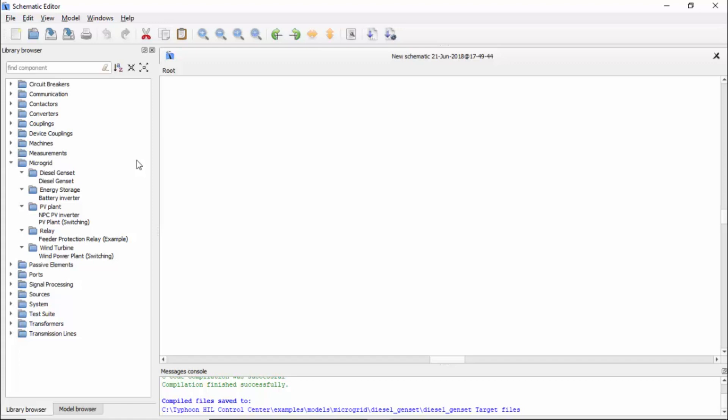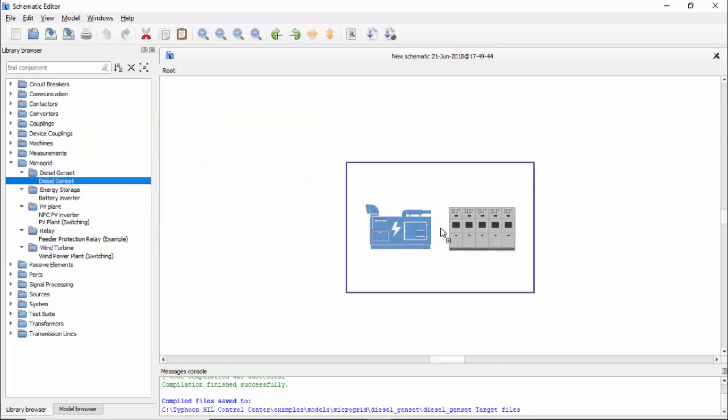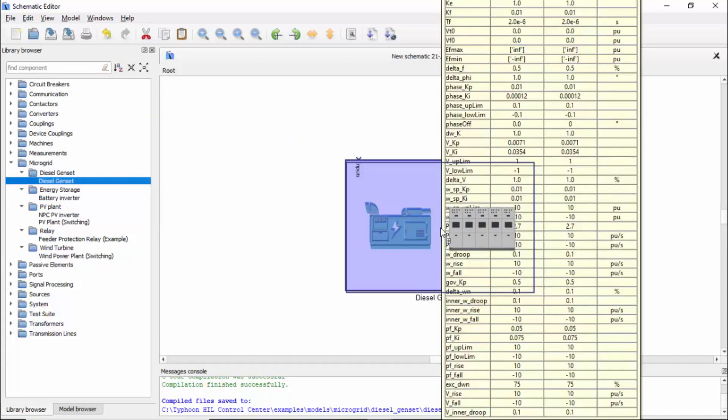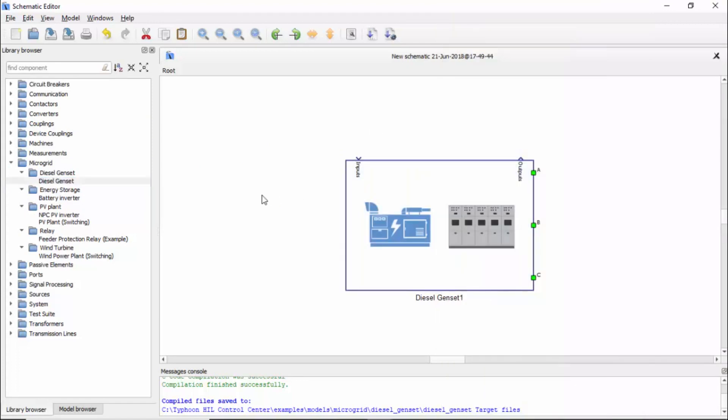Today we're using the diesel gen set. Basically, the only thing you need to do at first is to drag and drop. You just click and let it on the schematic. So we have it there.